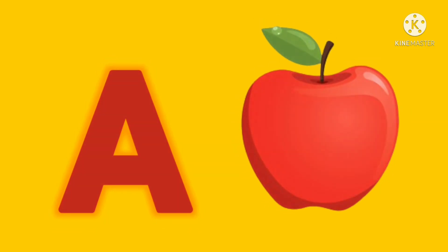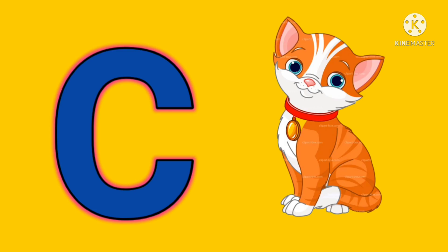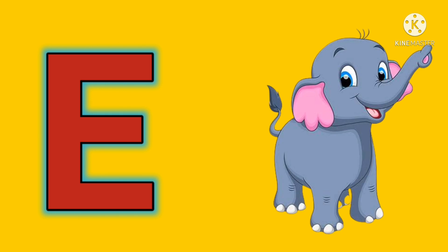A for apple, B for bird, C for cat, D for dog.